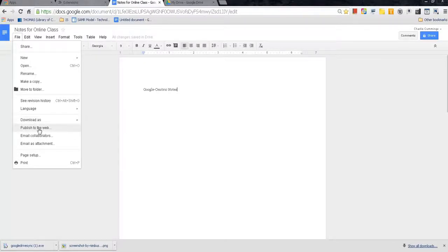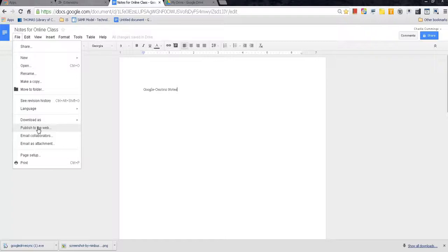You can also publish your Google-centric notes to the web. Let's pretend you want to do this so you can have somebody critique your notes. This is a very possible thing for you to do. You can also share your notes and compare your notes with your colleagues and your classmates to see who has the stronger notes on the topic. It's a great way to build rapport with one another and also to make sure that your note-taking skills are up to par.